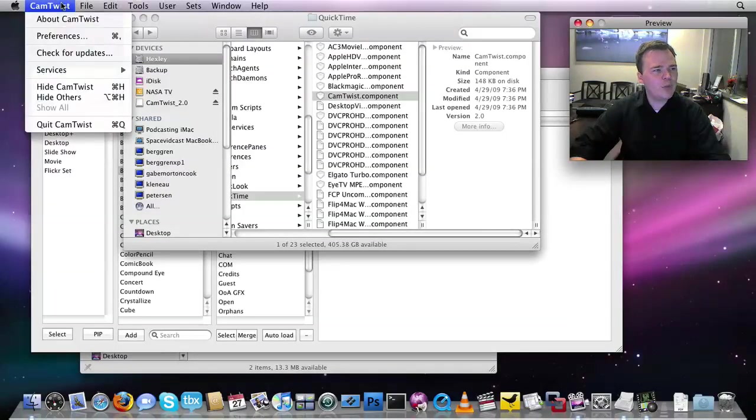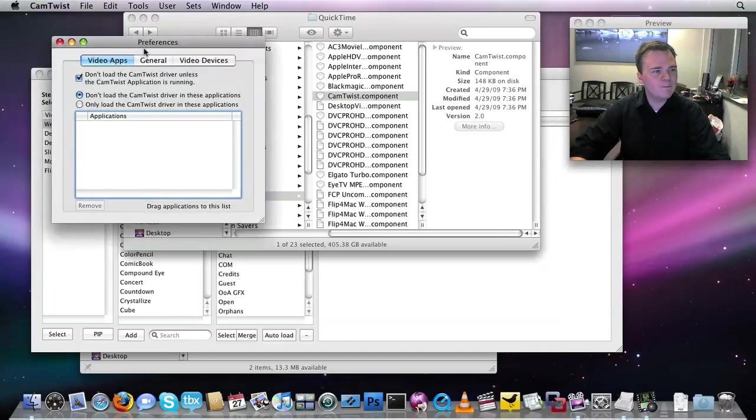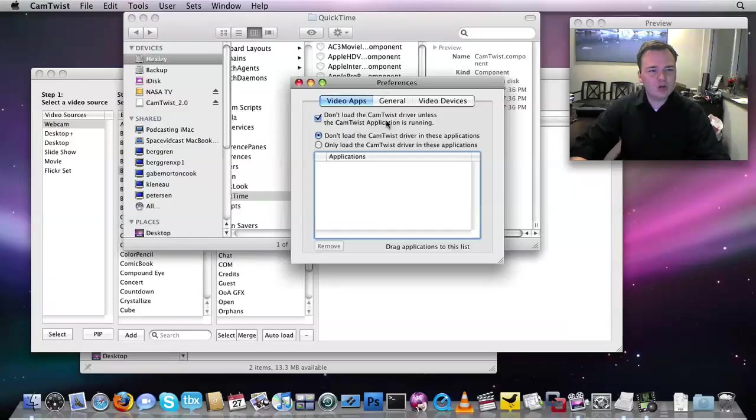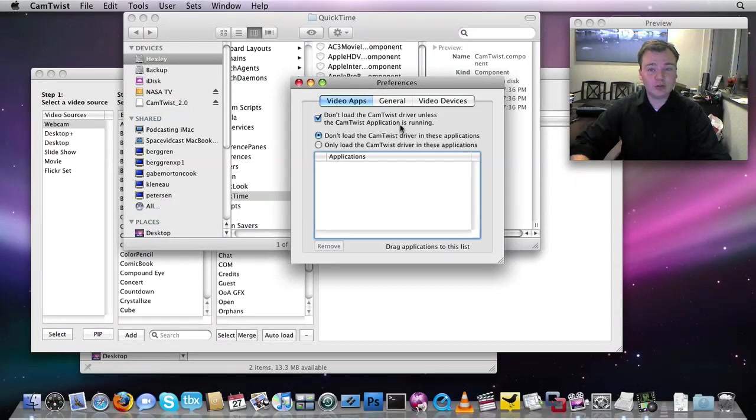In the CamTwist menu, we'll click on CamTwist and then go to Preferences. You'll see this, don't load CamTwist driver unless the CamTwist application is running is checked.